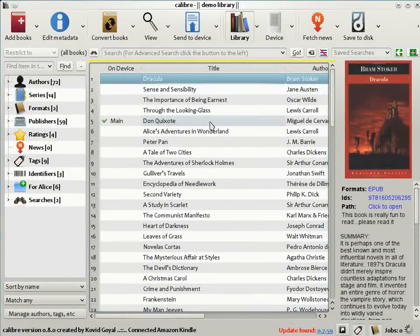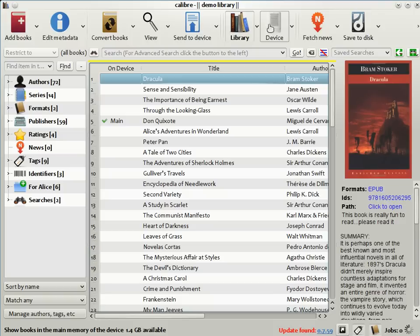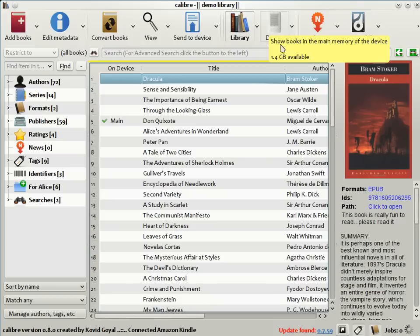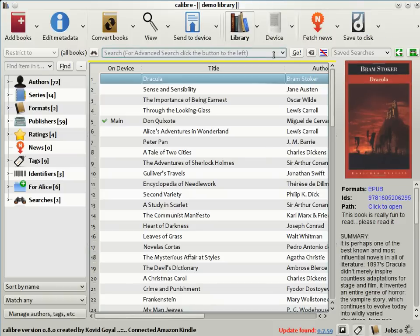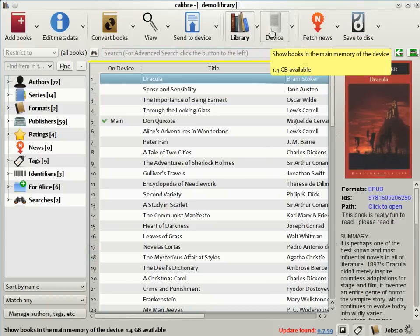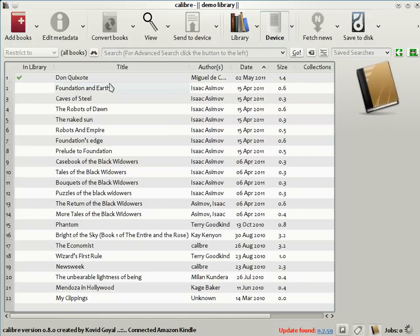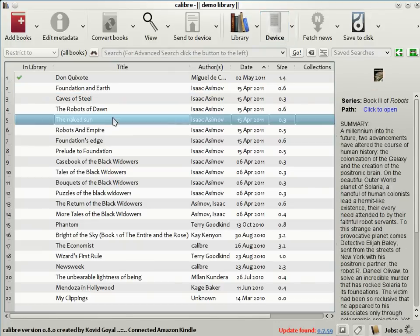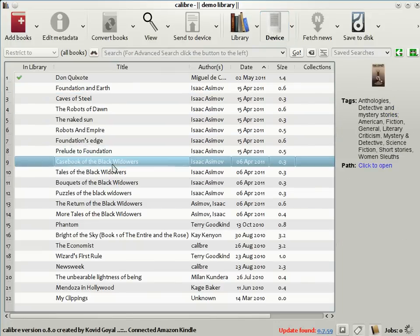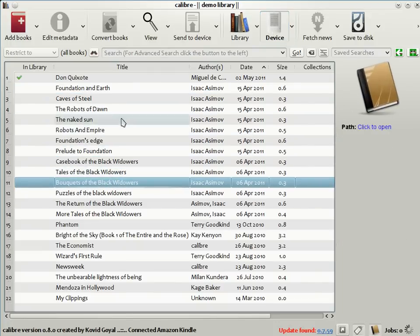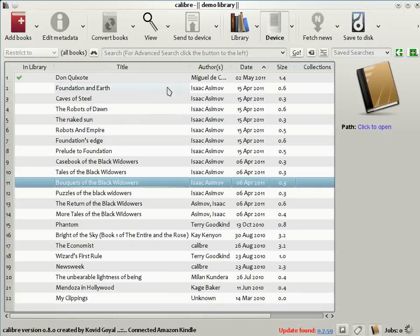When you connect your ebook reader to the computer, Calibre detects it and brings up a little icon on the toolbar to represent the connected device. In this case, I've connected a Kindle to my computer. By clicking on the icon, you can see the list of books on the device. As you can see here, I'm a big Asimov fan. I have a lot of Asimovs on my Kindle.